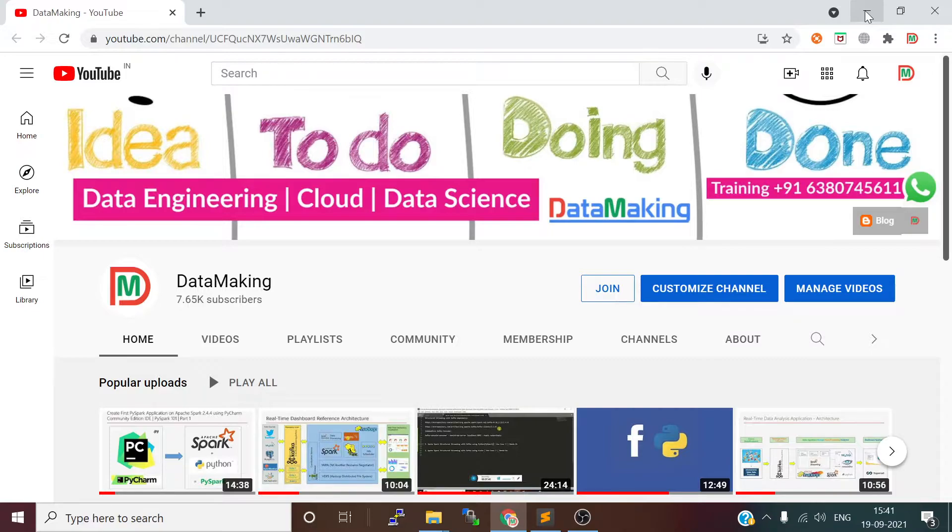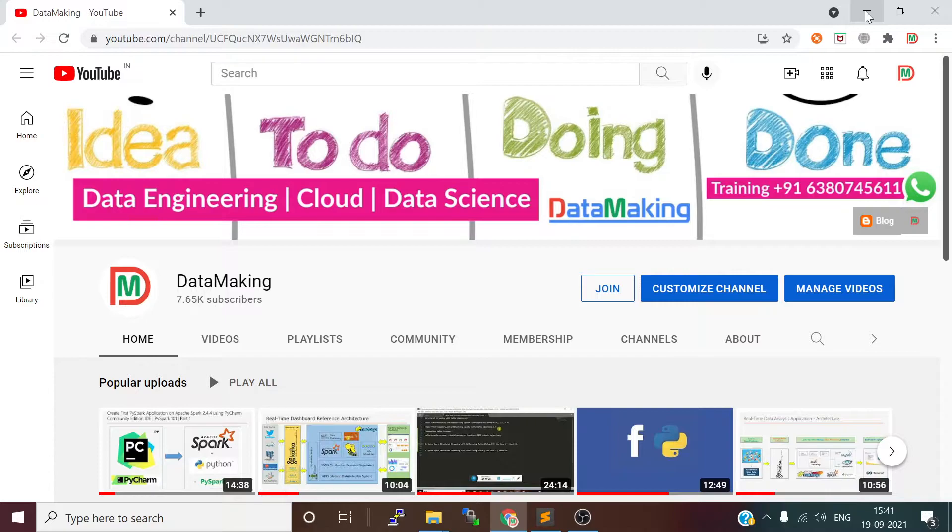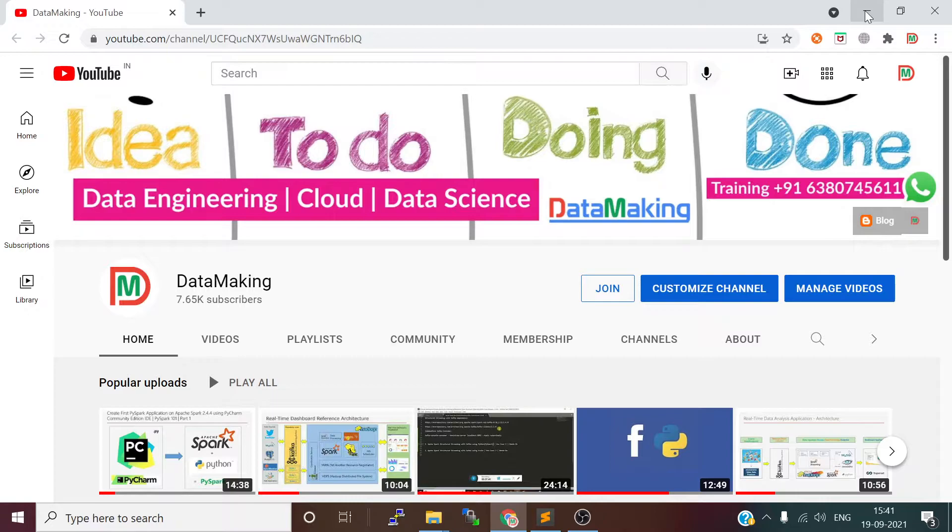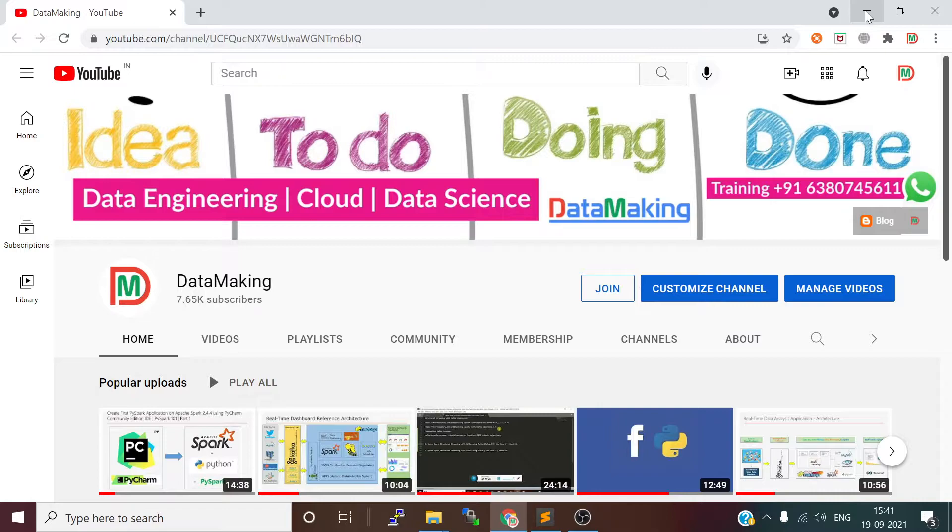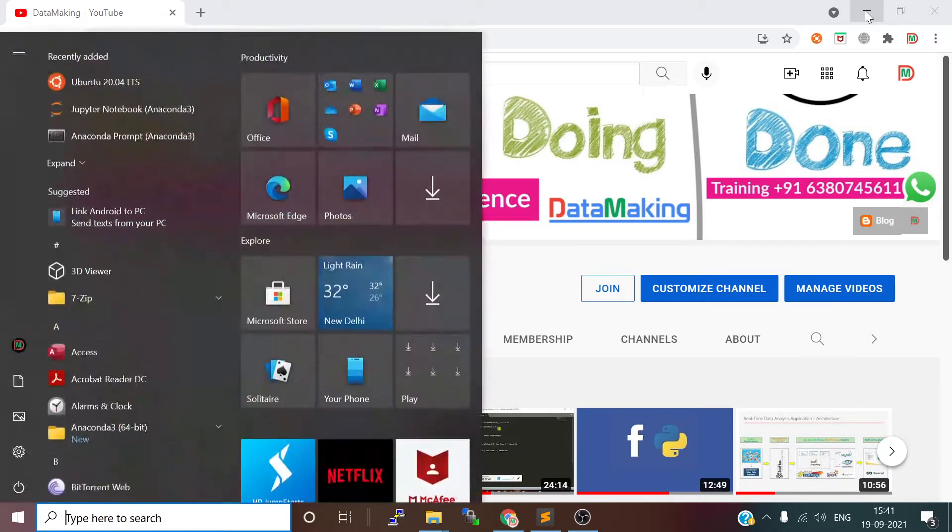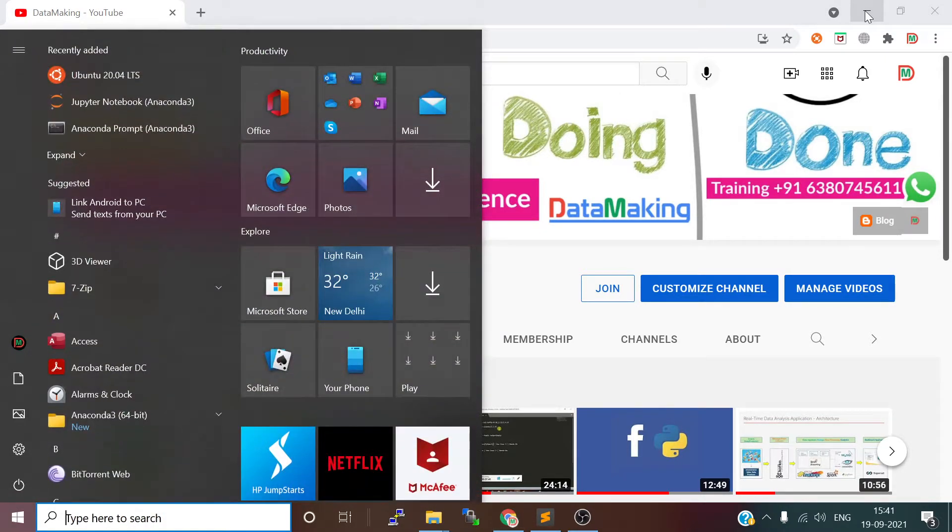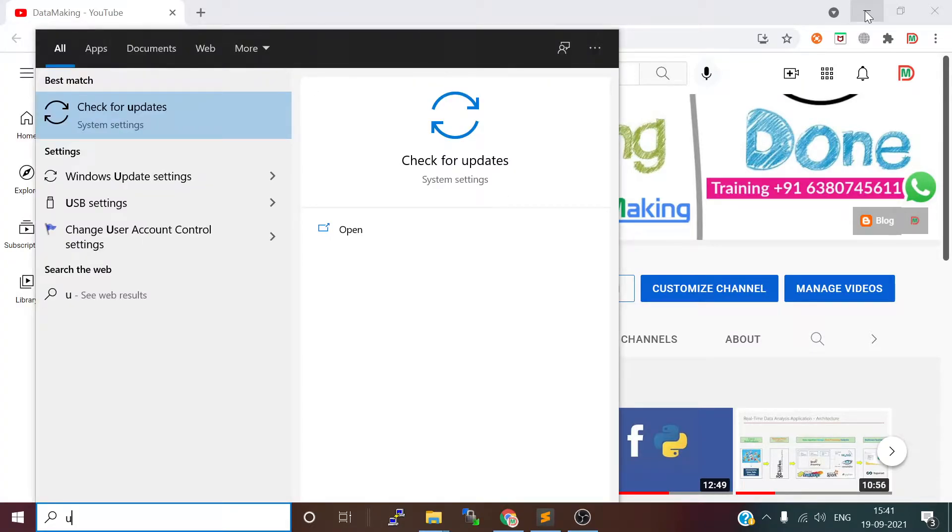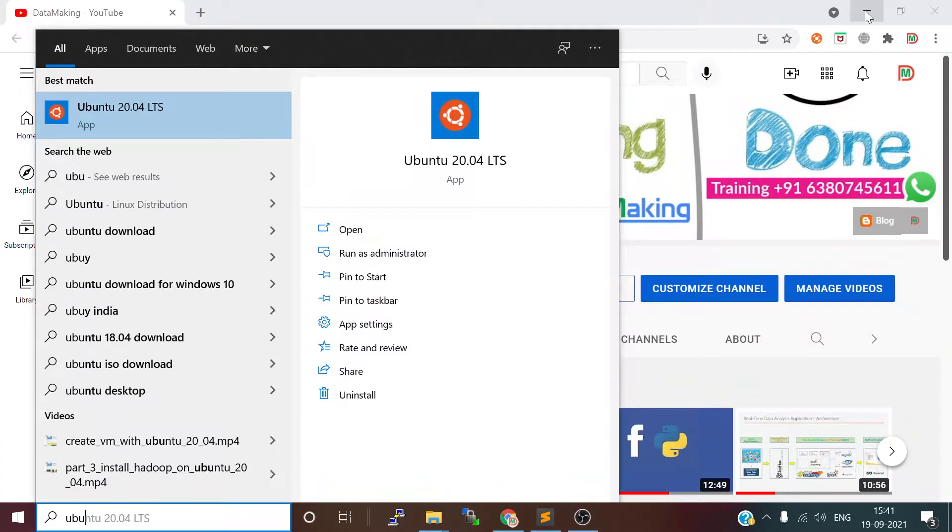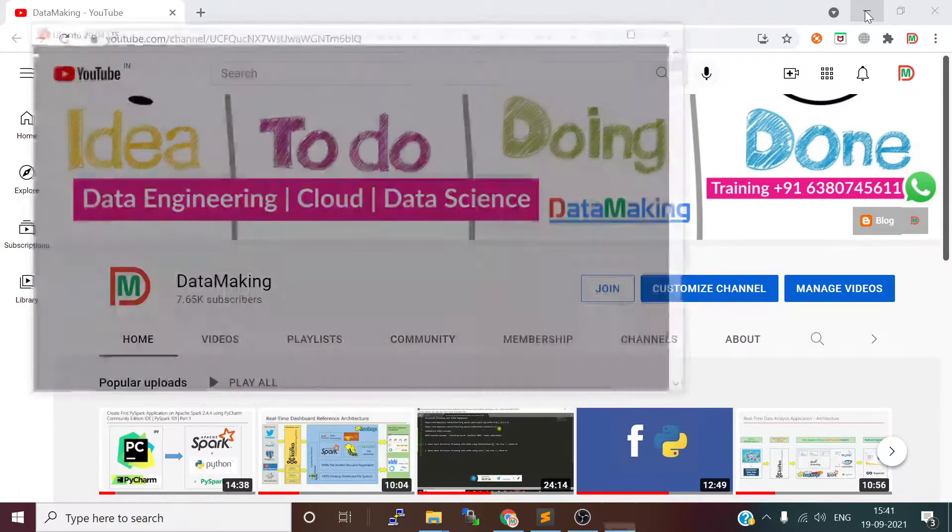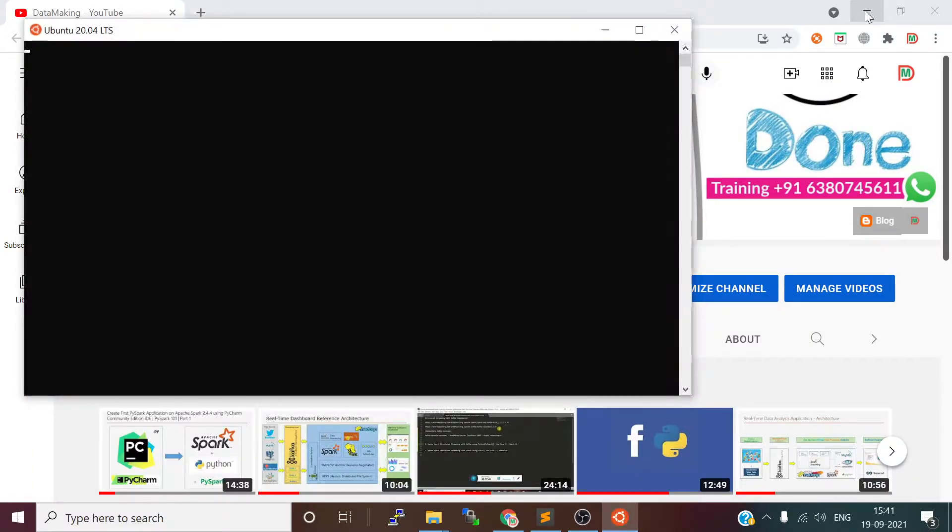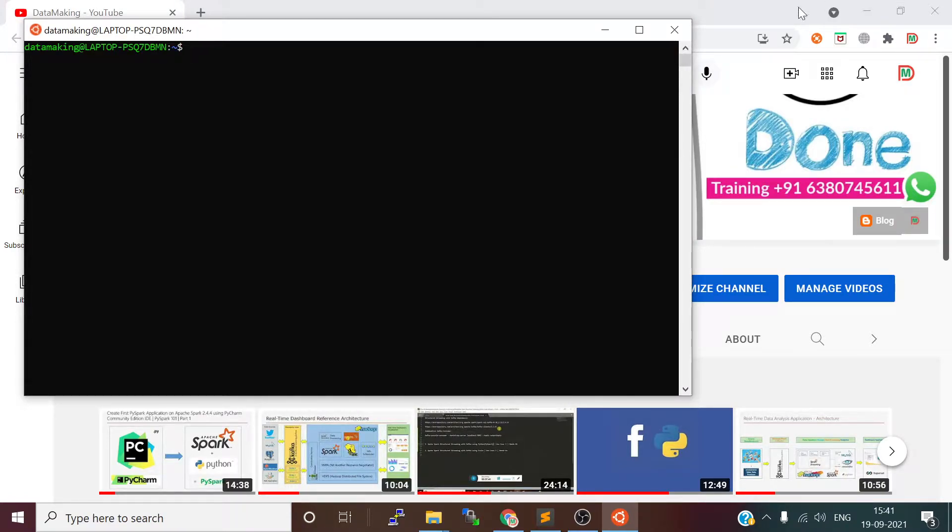This Ubuntu operating system has been installed on WSL. In the last video, we configured WSL—Windows Subsystem for Linux—and then we installed Ubuntu on WSL. So we have an Ubuntu operating system running on WSL.